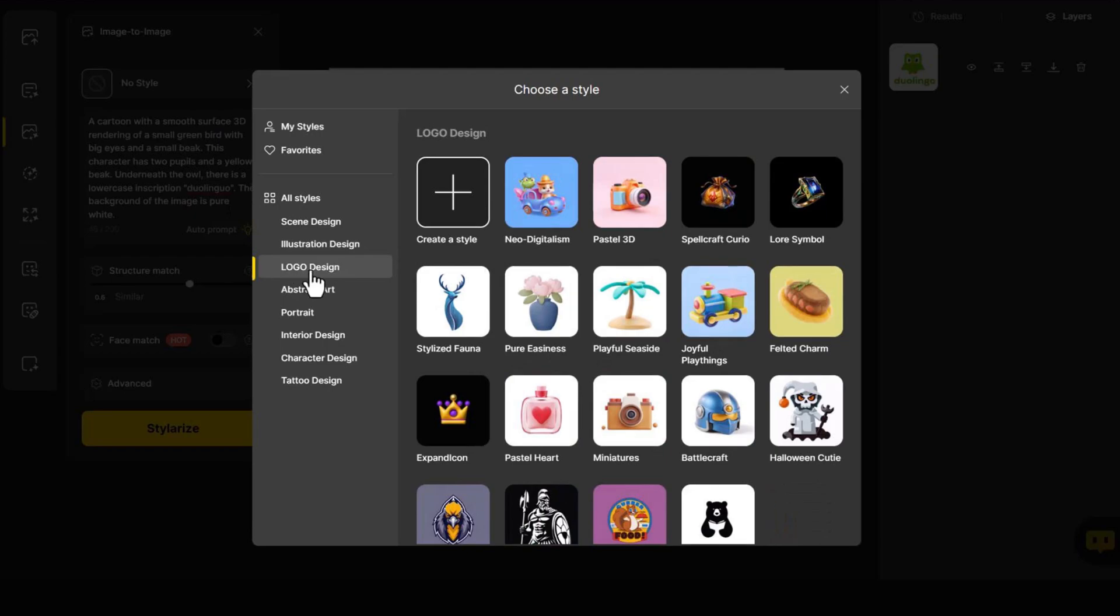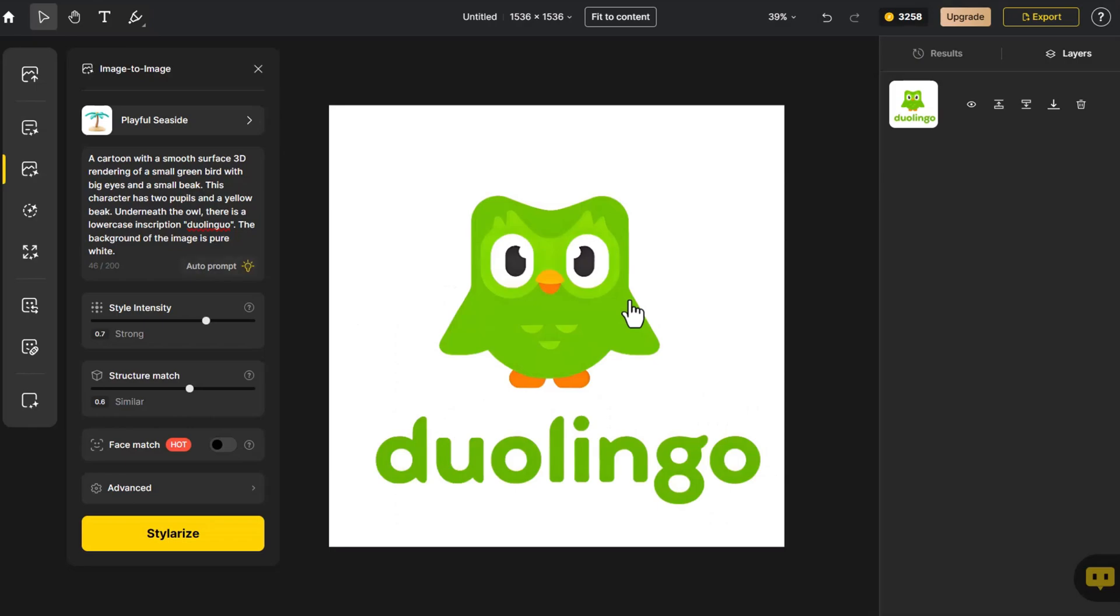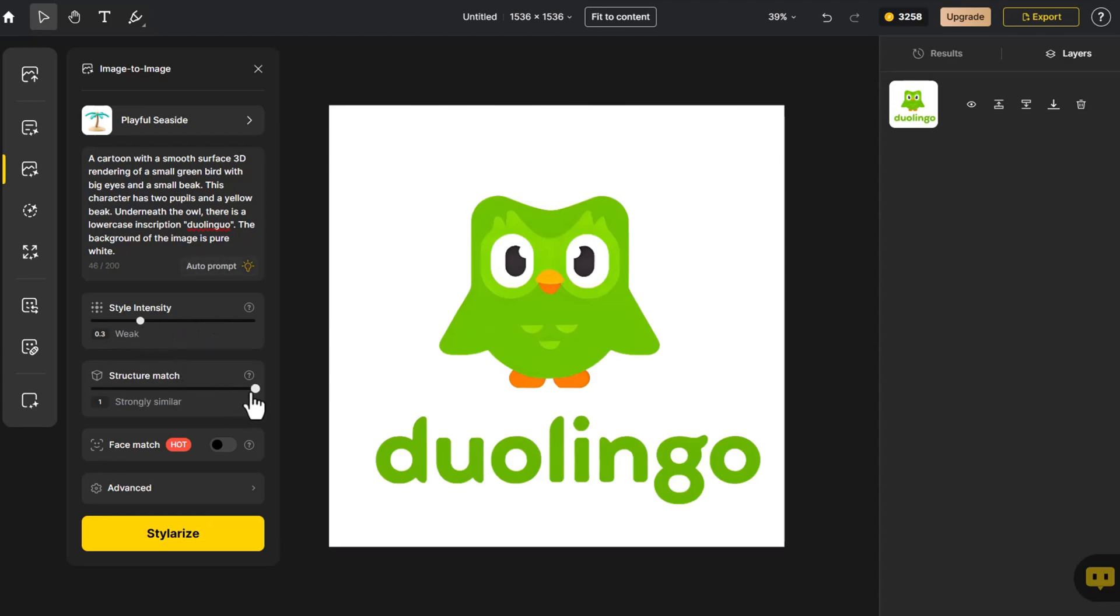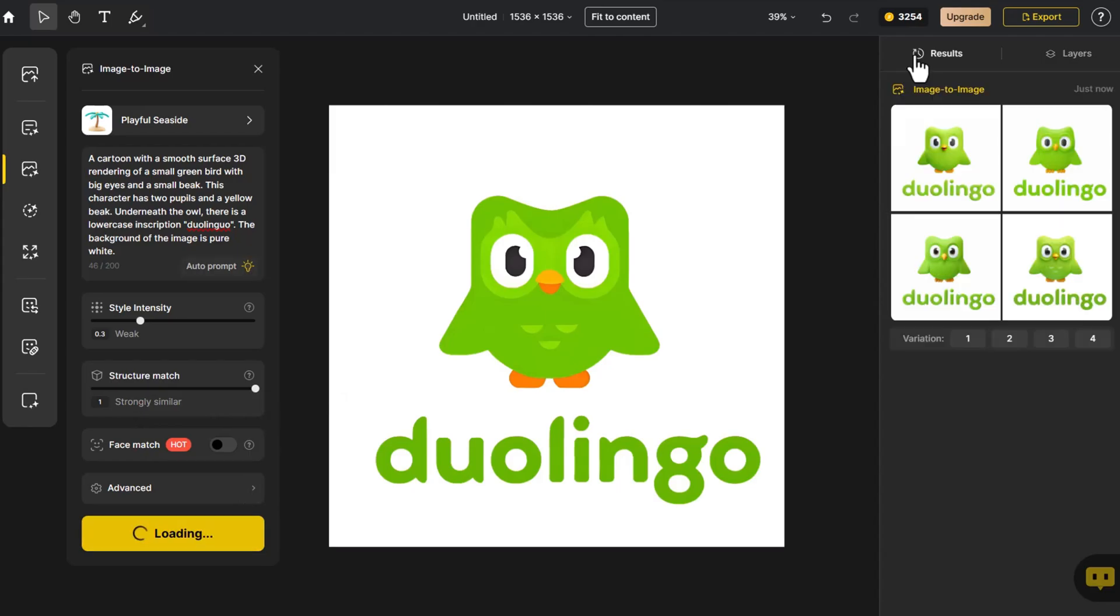This time, we opt for the playful seaside style. Since the colors of this style differ from the logo, we adjust the style control to 0.3 to ensure the 3D effect aligns better with the original logo's characteristics. We then maximize the structure control to match the details of the original logo and click on Stylerize.